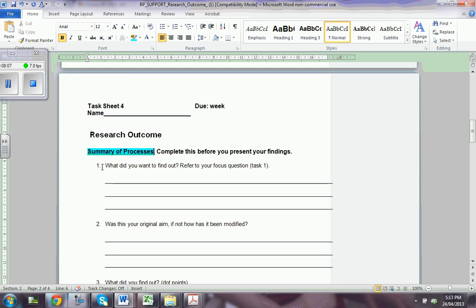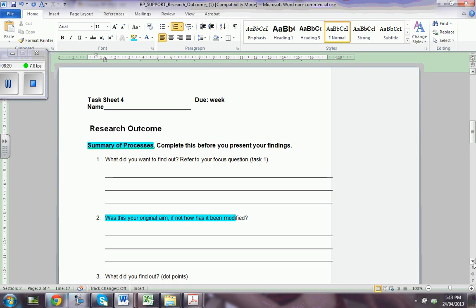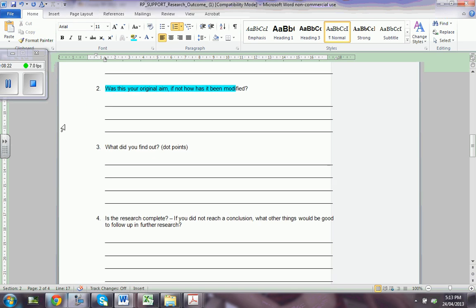You have to tell us what you wanted to find out and refer to your focus question. Was this your original aim or not, and if it has been modified — it's very important to show us the journey. We also want you to tell us what you found out, and it's a good idea to have some good points.